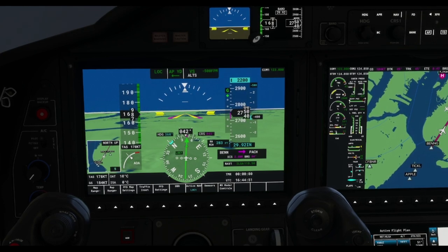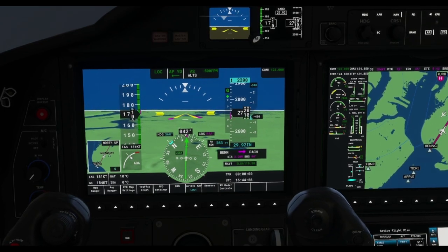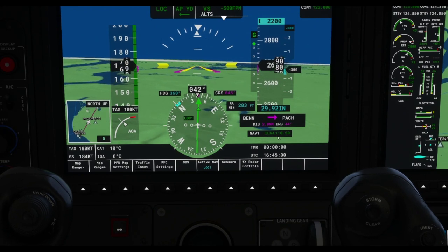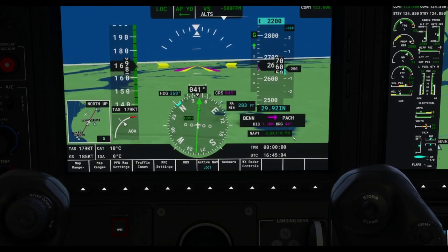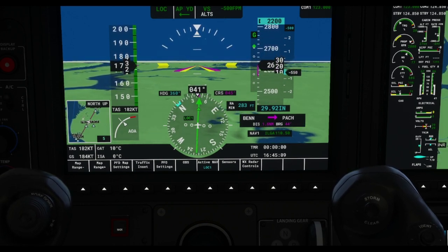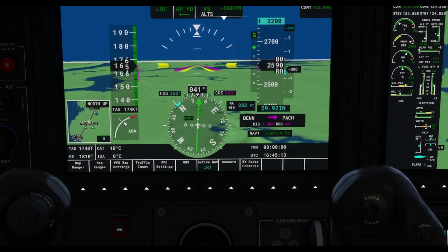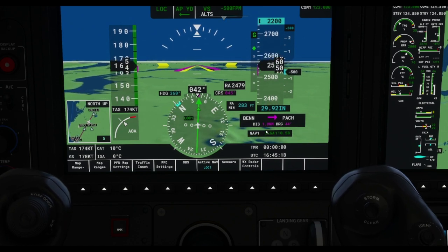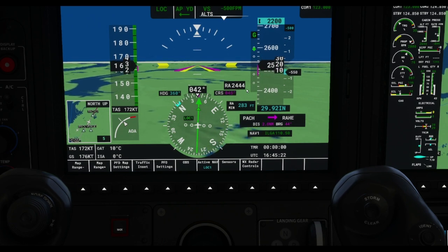One other thing to point out: it says NAV LaGuardia 110.50 — that's the same number we put in for our NAV frequency earlier. This localizer is following that frequency right now. The radio altimeter just showed 2450 feet, which comes on after we pass 2500 feet.